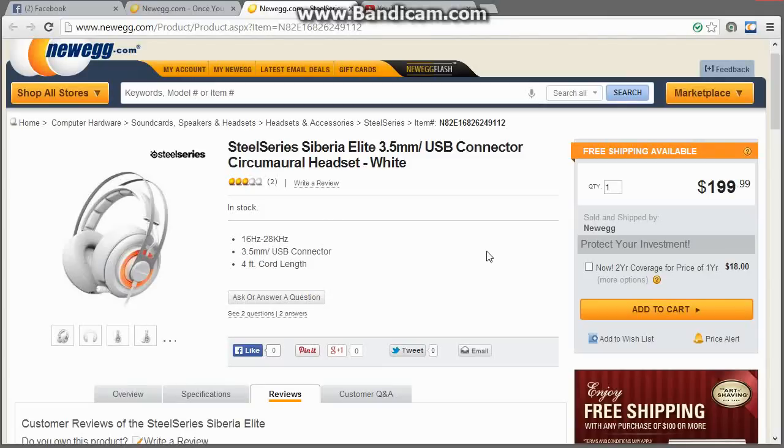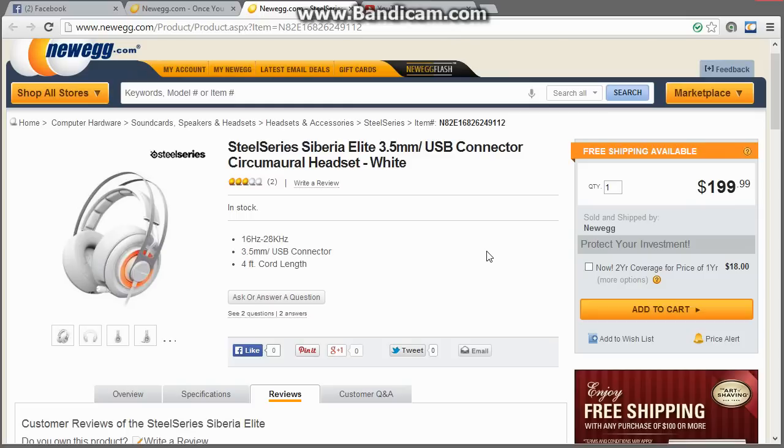How's it going everybody? This is Abstract. I wanted to do a quick overview of the new SteelSeries Engine 3 software for the SteelSeries Siberia Elite Headset, as well as explain how to properly set up a 7.1 surround sound headset.